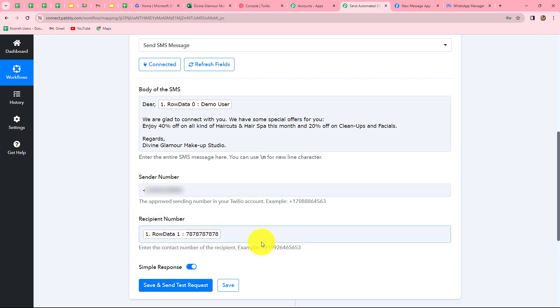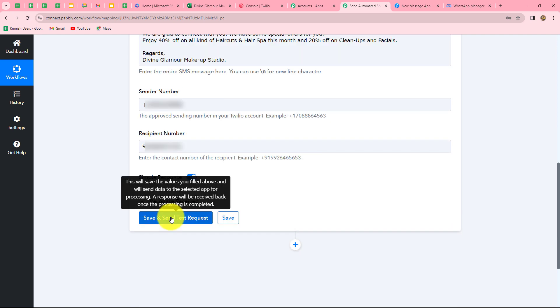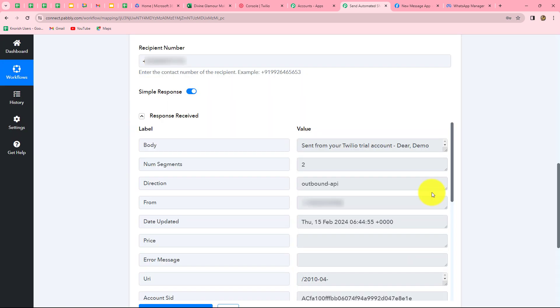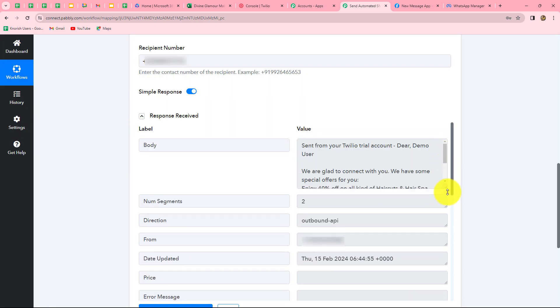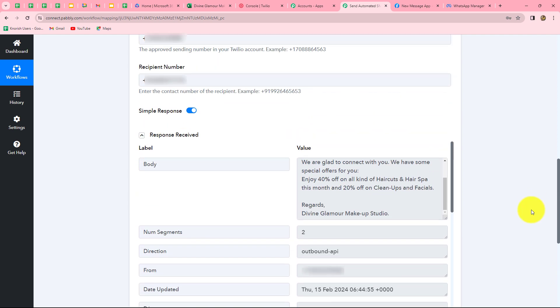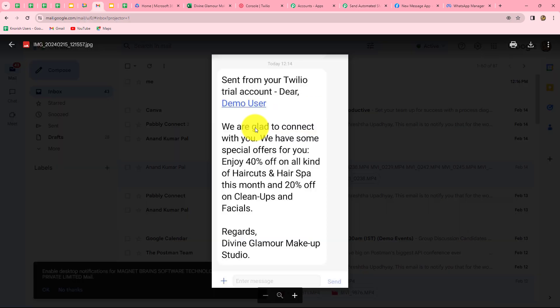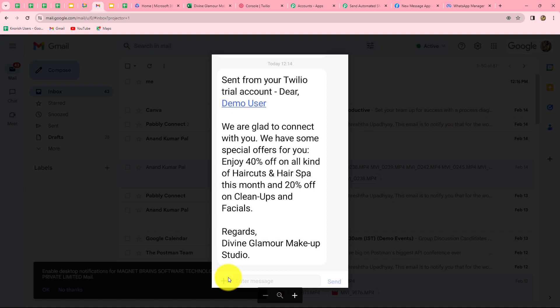Before clicking save and send test request, I replace the dummy phone number with a real phone number. After clicking save and send test request, we receive a response confirming the message is sent. Checking the phone, we can see the screenshot of the received message. Because I am using a Twilio trial account, it includes the prefix 'Sent from your Twilio trial account.' The message reads: 'Dear Demo User, we are glad to connect with you. Enjoy 40% off on haircuts and hair spa and 20% off on cleanups and facials. Regards, Divine Glamour Makeup Studio.' The workflow is perfectly successful.